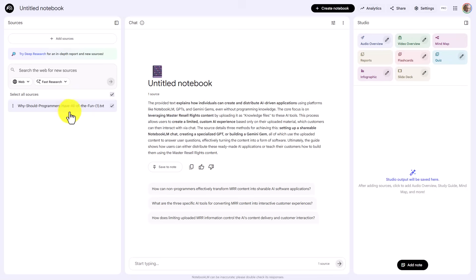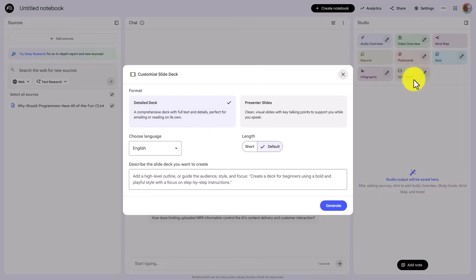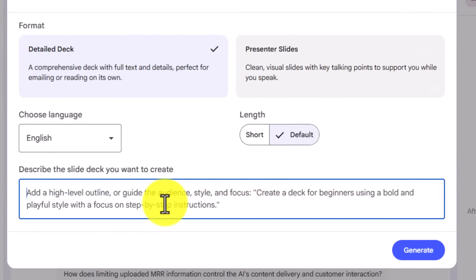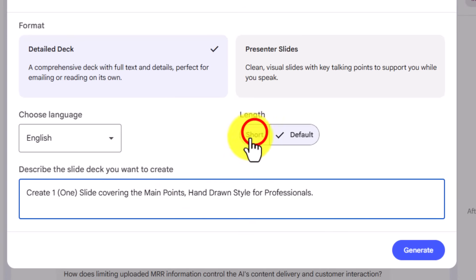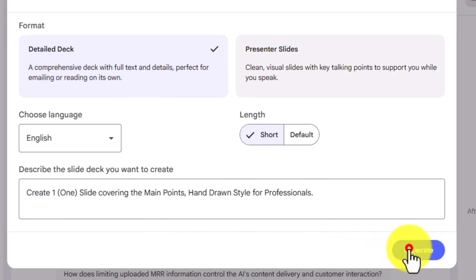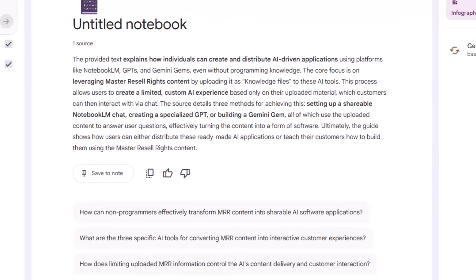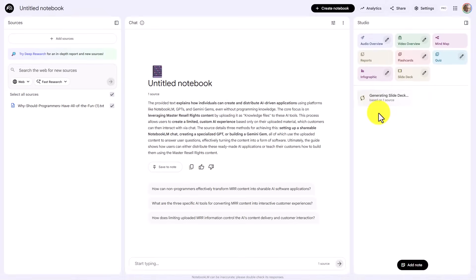What we're then going to do with our script is we are then going to create a slide deck. We're going to click on Slide Deck. We're going to ask for the deck to be hand-drawn style and to be one slide. We're going to ask for a short length, and we are then going to click Generate. Now this process does not occur in real time. So while this is generating...